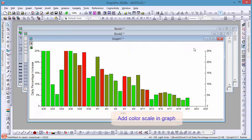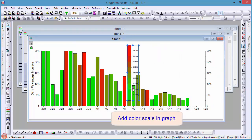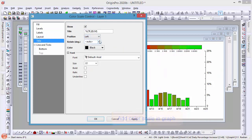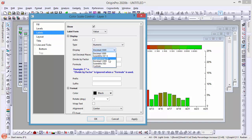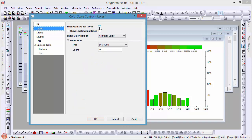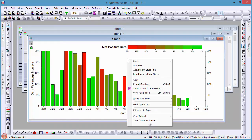We can add a color scale to the graph so viewers know the color indicates the test positive rate. Use this syntax to show filter information in the graph.